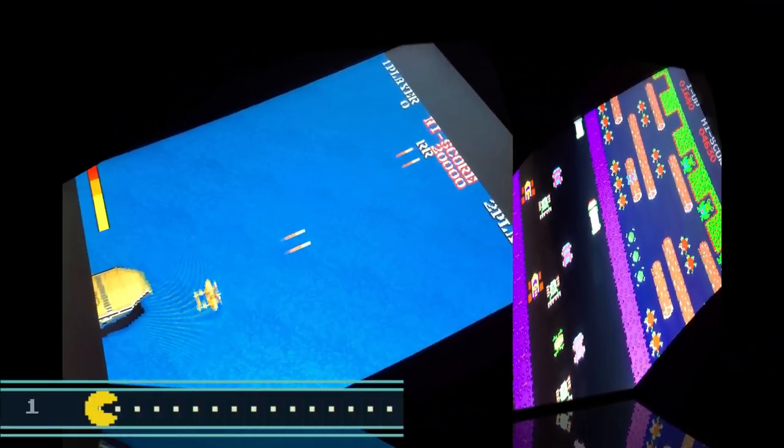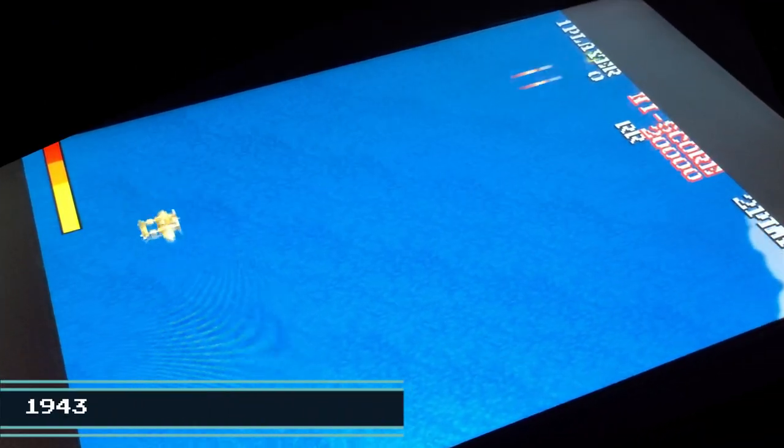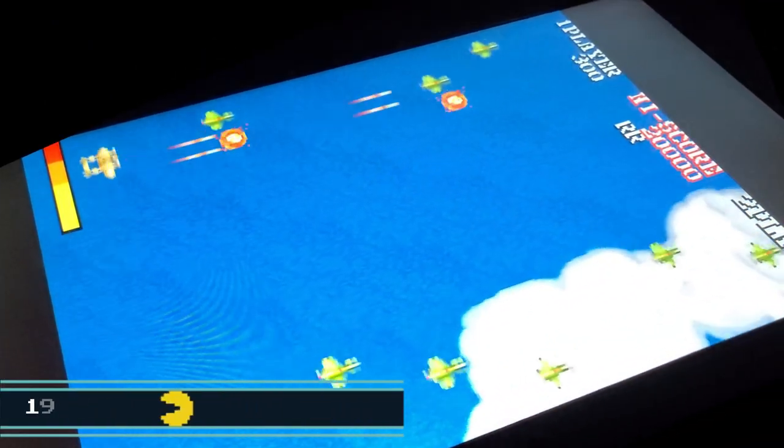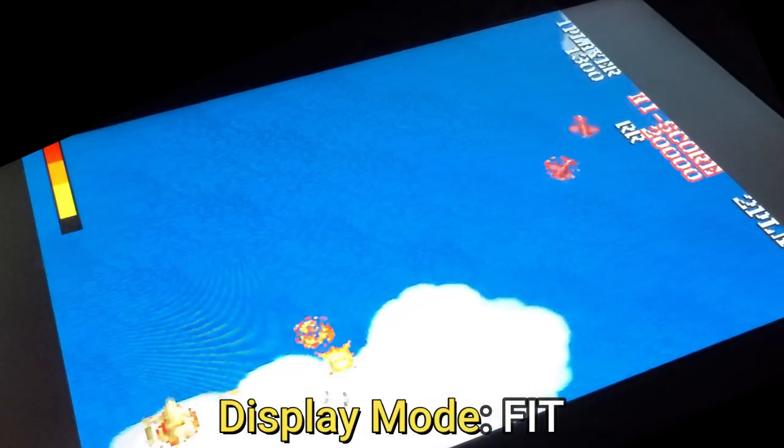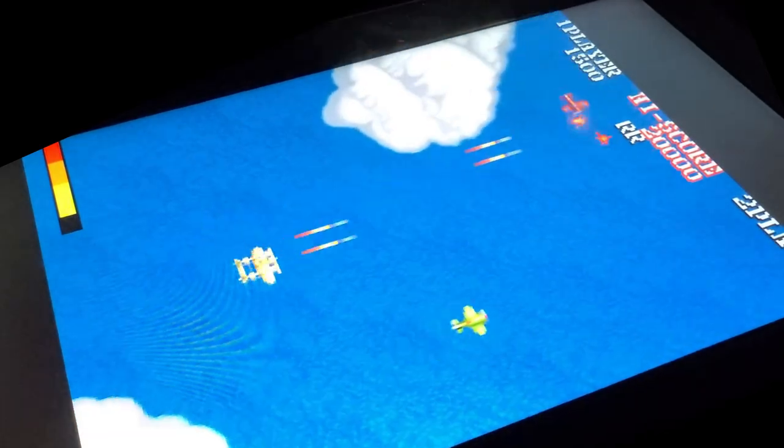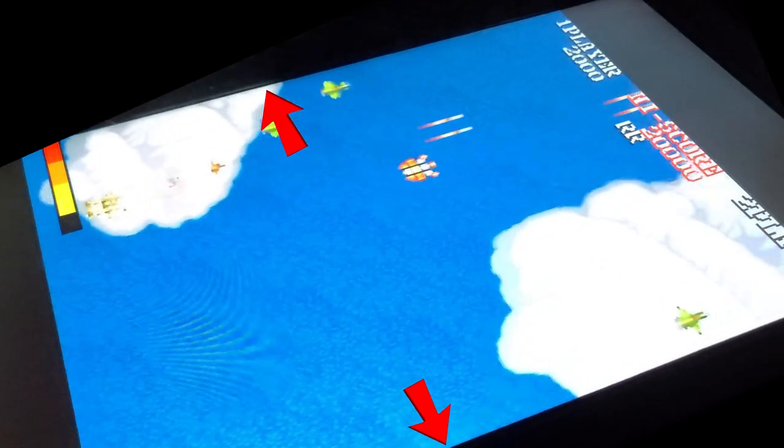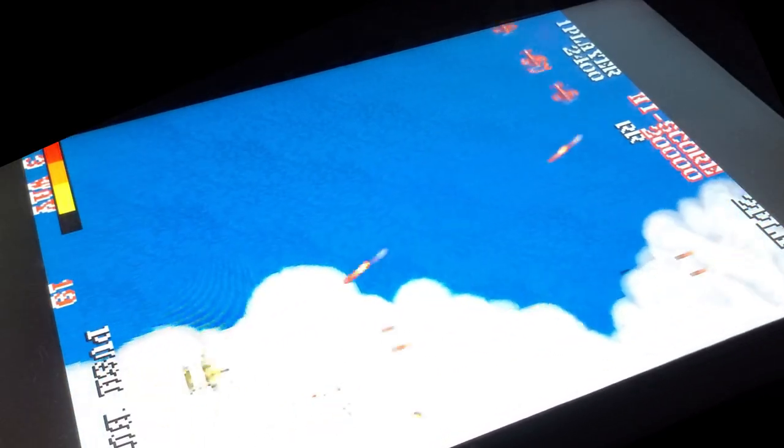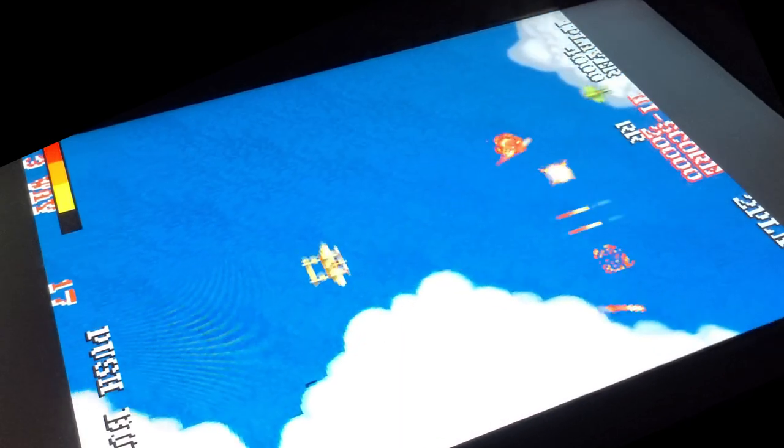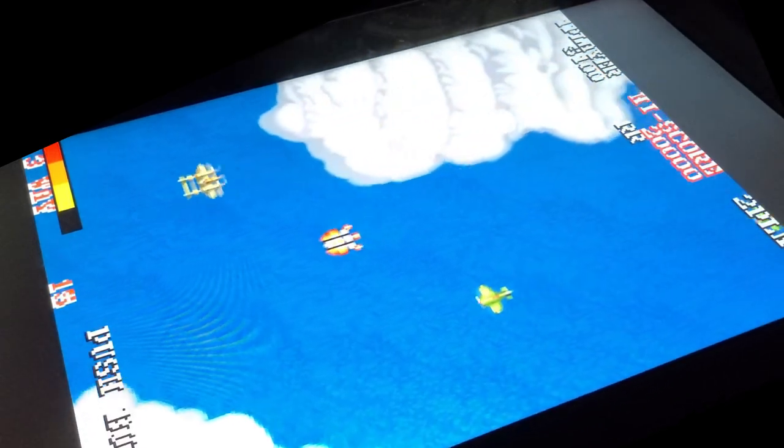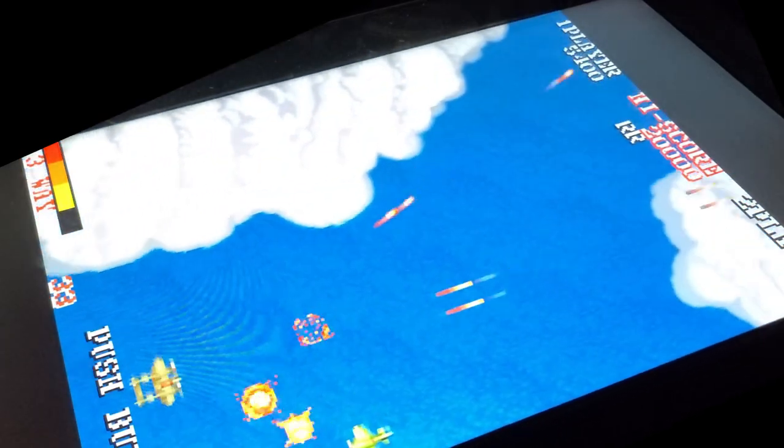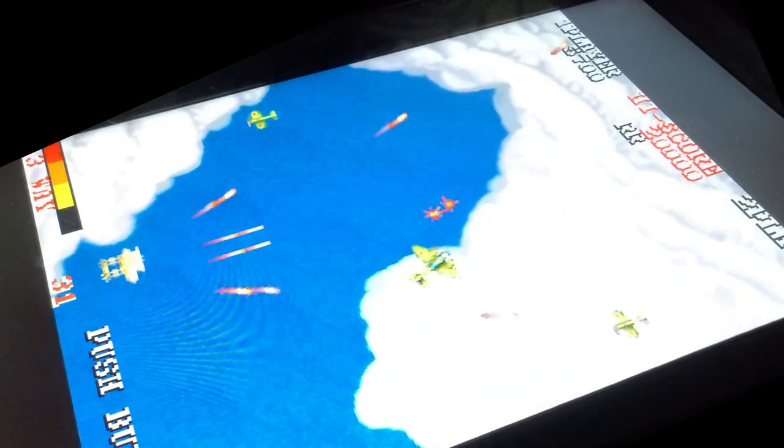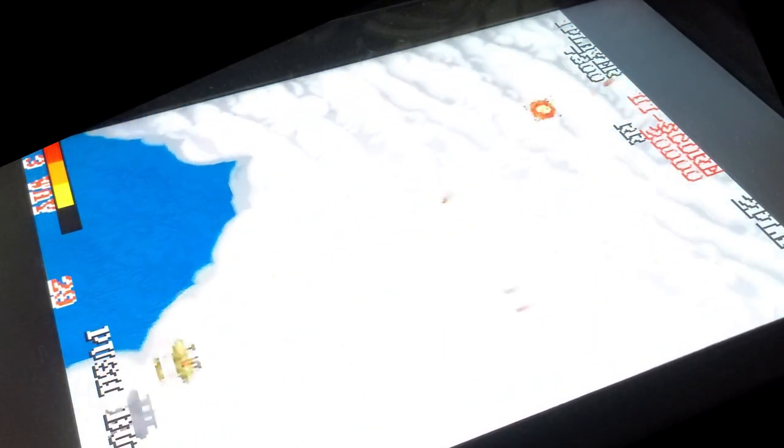And lastly, we'll take a look at 1943. And this is going to be in the display mode of Fit, which is going to fit it horizontally across the full width of the screen. Lots of fun.